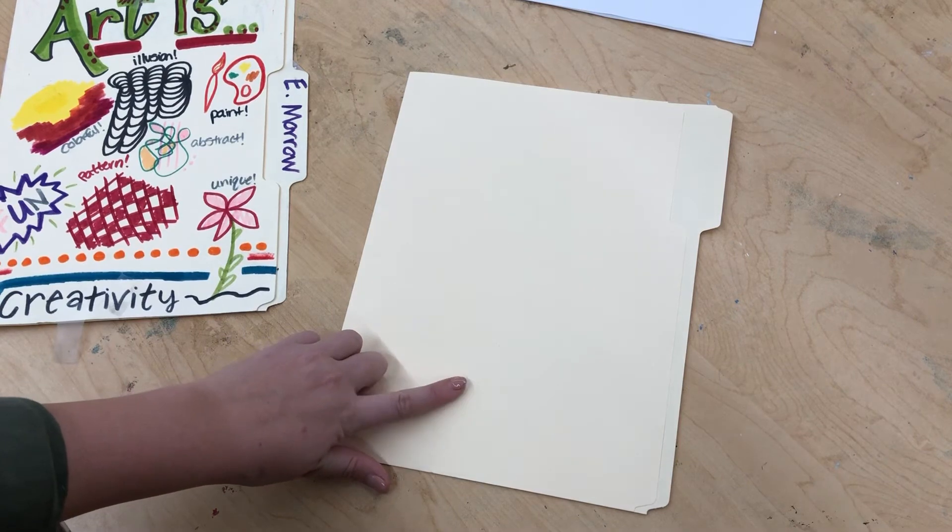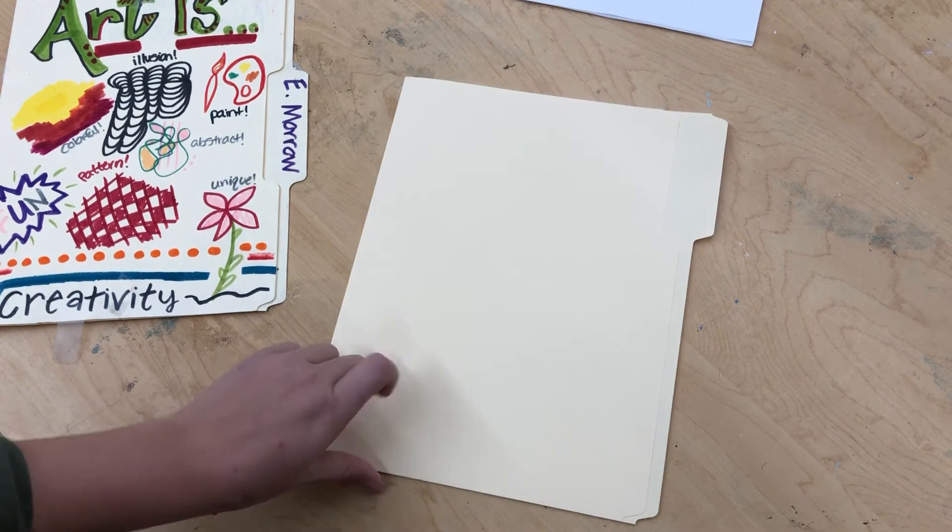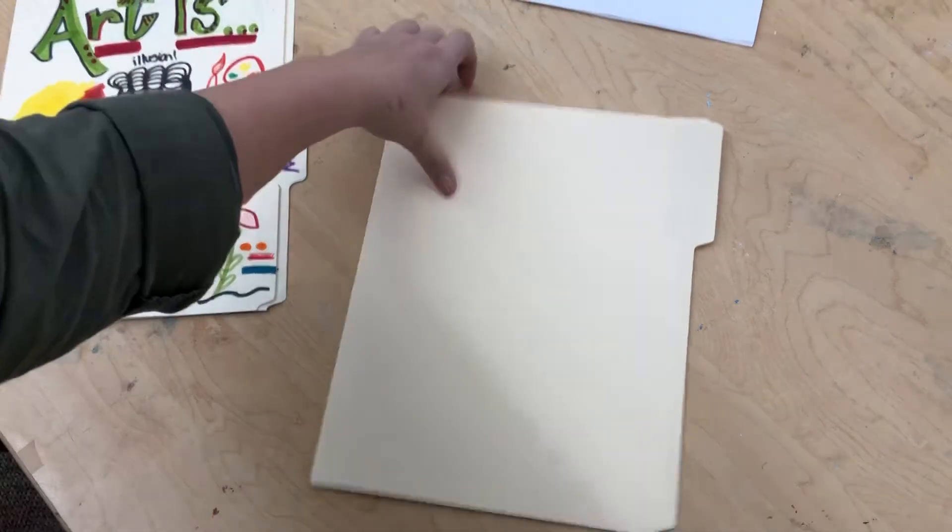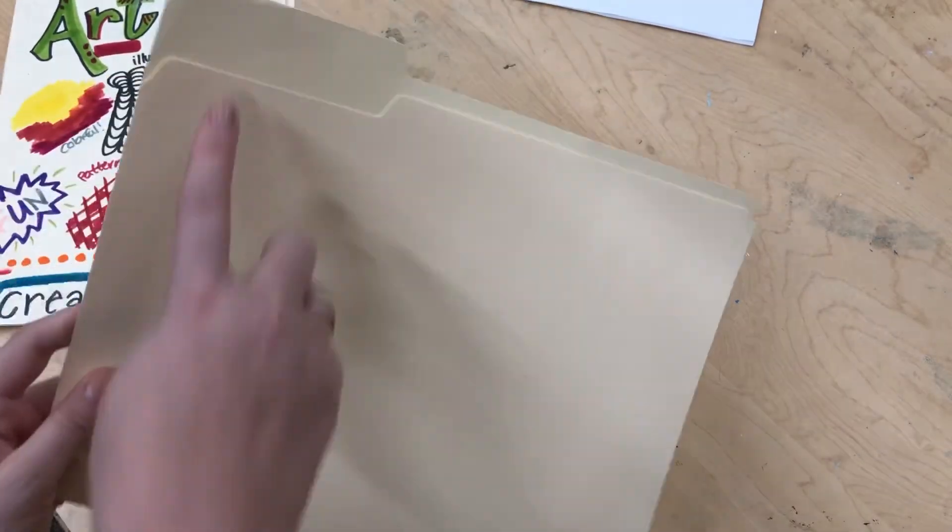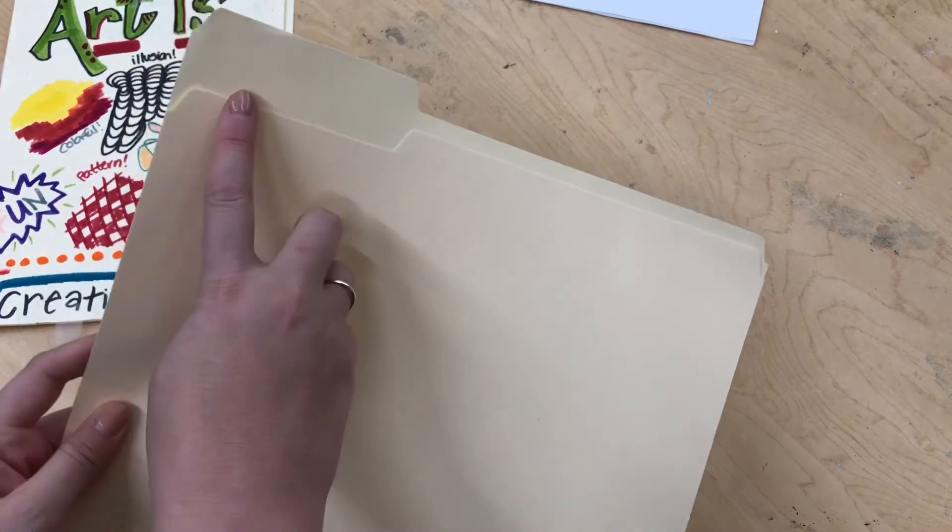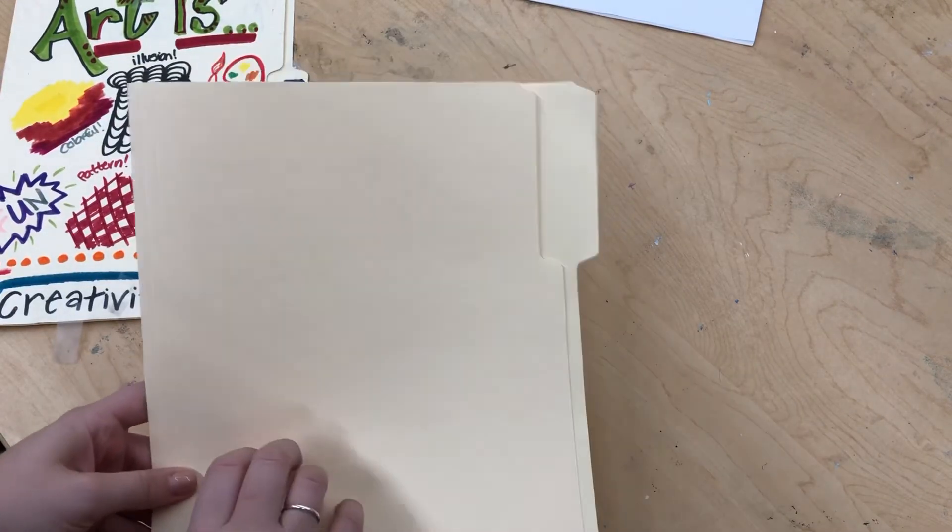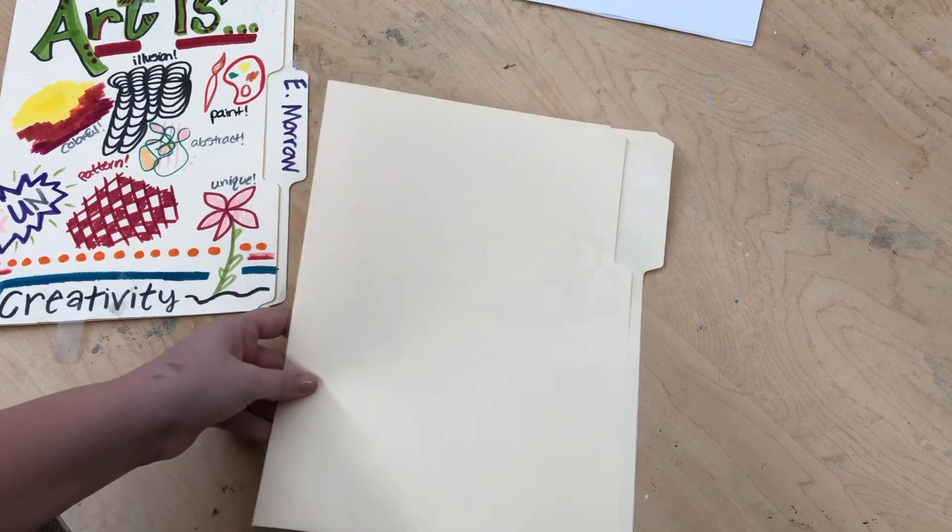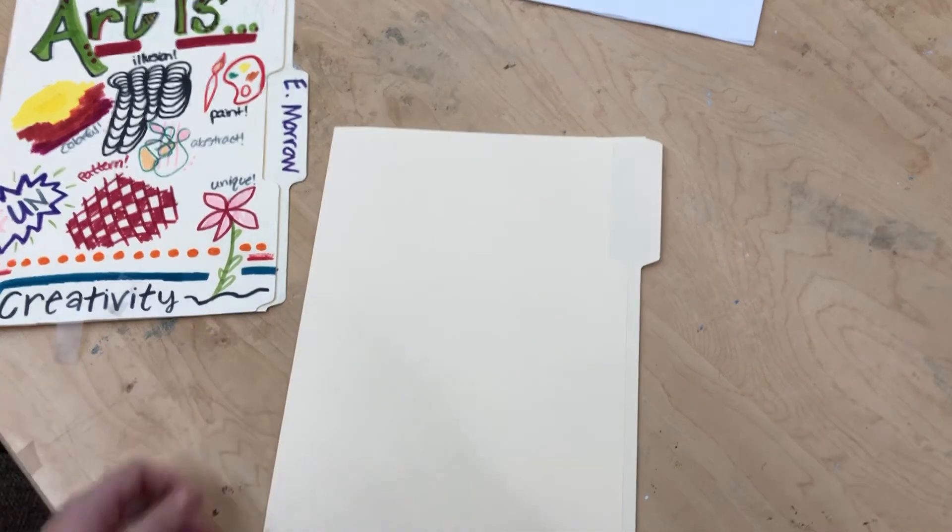So have fun today. Again, you are going to put your first and last name, your table color, and then decorate it. I will be passing out markers in just a few minutes.